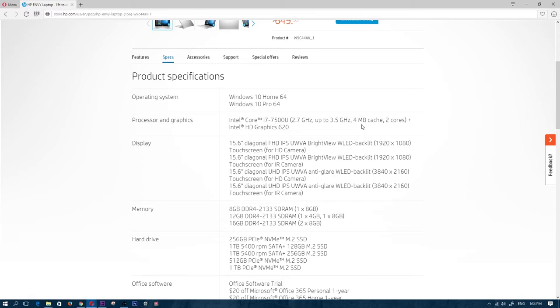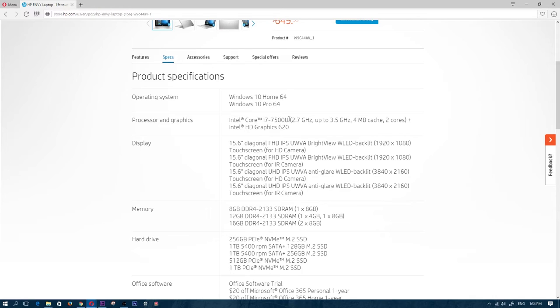So usually in the mobile Core i7s, you do have six megabytes of cache and you do have four cores. Now this Core i7 again is underpowered, and a good way to actually see if it's an underpowered processor is what I like to do.